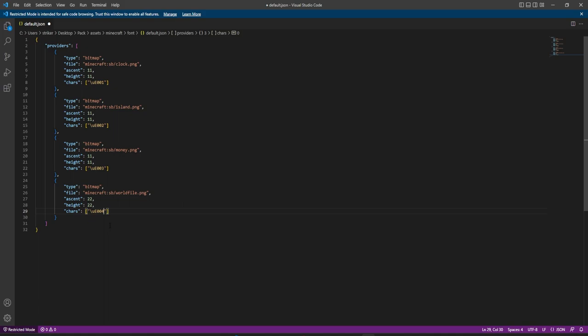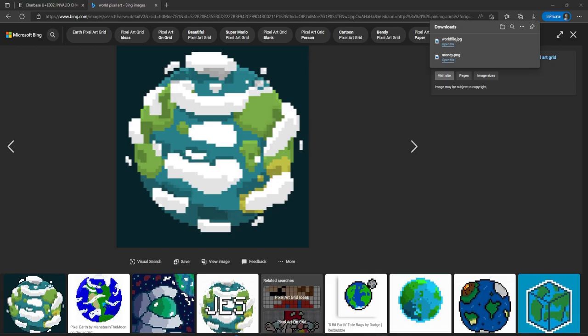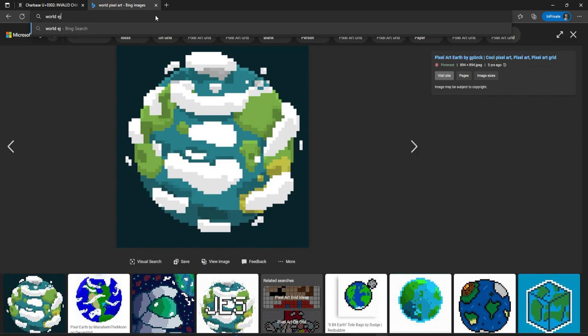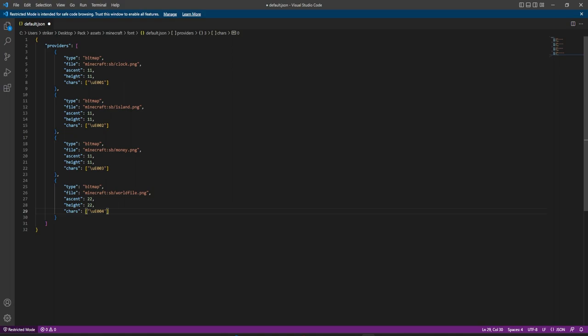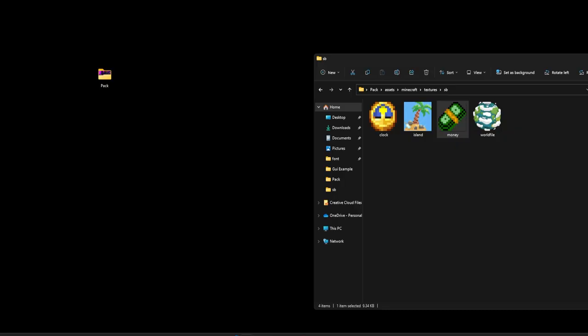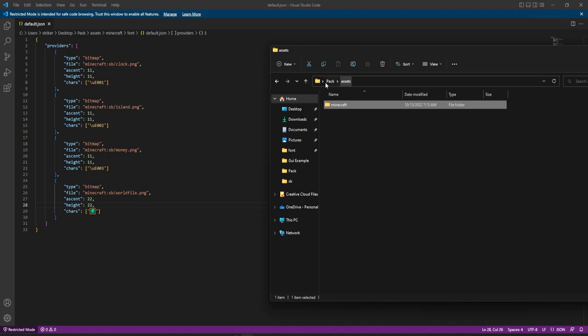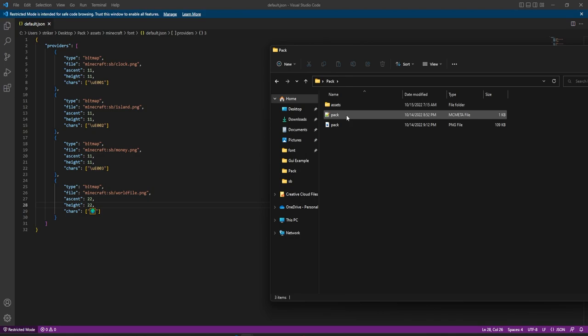For the world entry, let's actually use an emoji for the character instead of an invalid unicode. I search 'world emoji' and there it is — I copy it and pop it in the character field. So whenever someone pastes the world emoji, it's going to reference the PNG file. Going back to our resource pack, everything is in there — assets, pack, and pack.png.